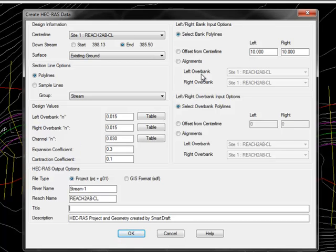Next, you're going to determine how the right and left bank values will be determined by selecting a polyline, an offset distance, or selecting alignments.